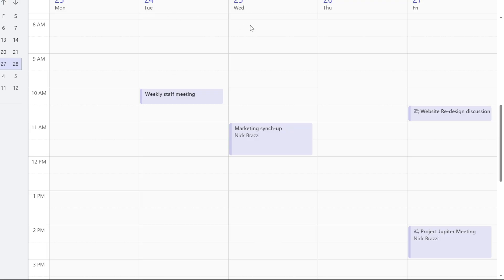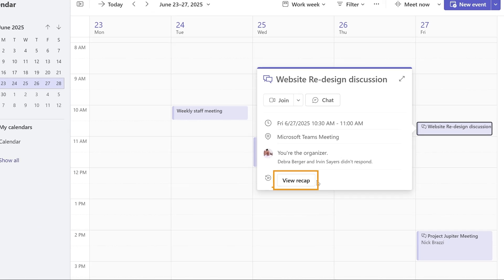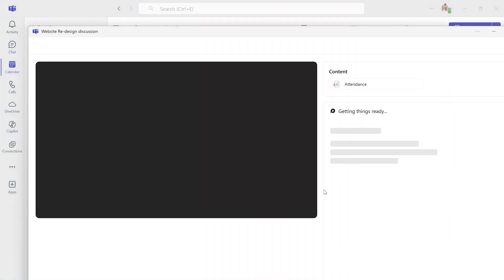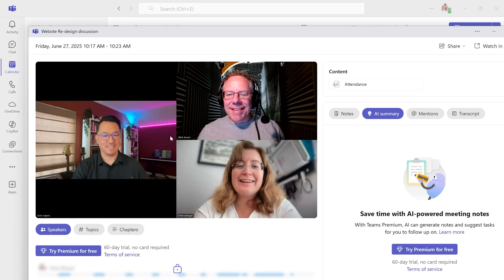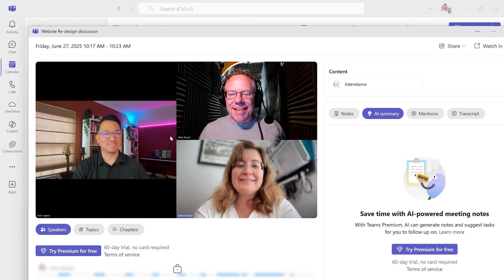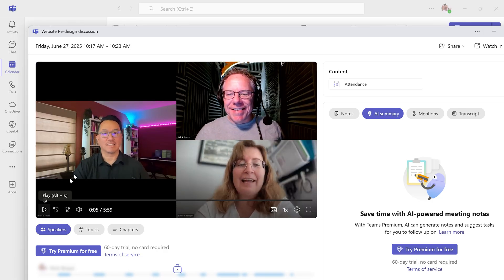Click on any past meeting on your calendar, then click View Recap. If the meeting was recorded, you'll be able to see that recording and the transcript. And if you use Copilot or Microsoft Teams Premium, you'll be able to see an AI recap or ask Copilot questions about what was discussed in the meeting.